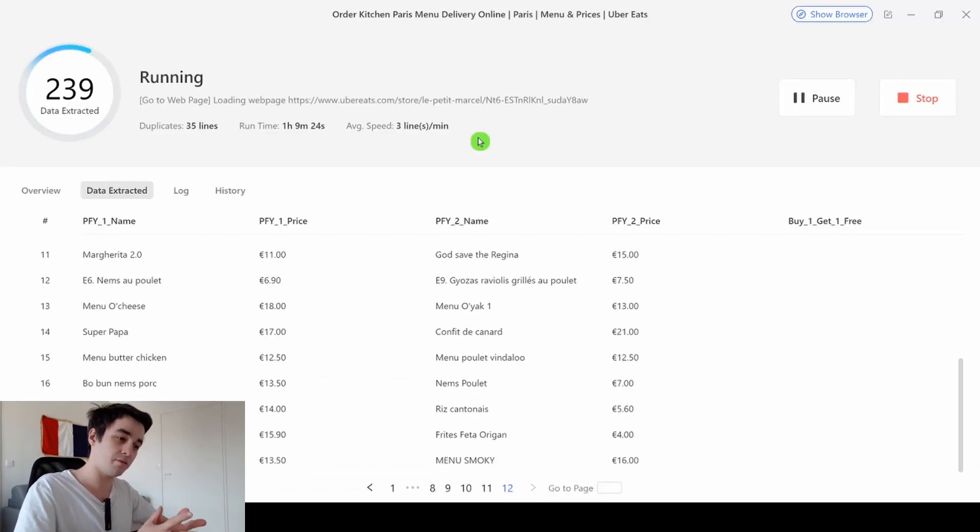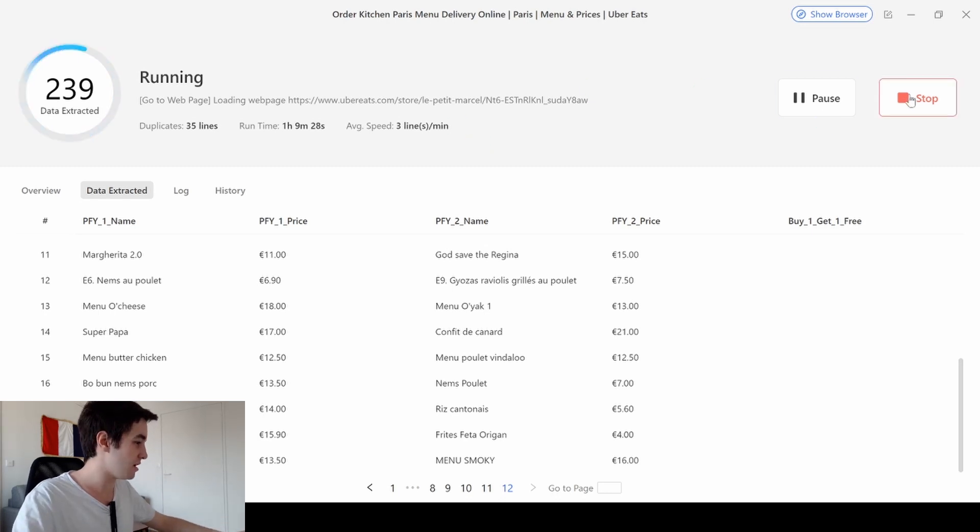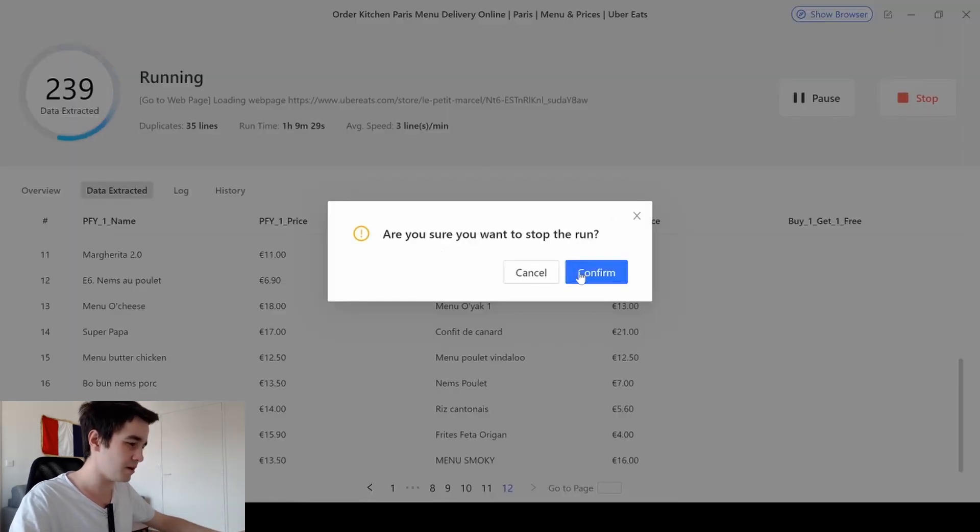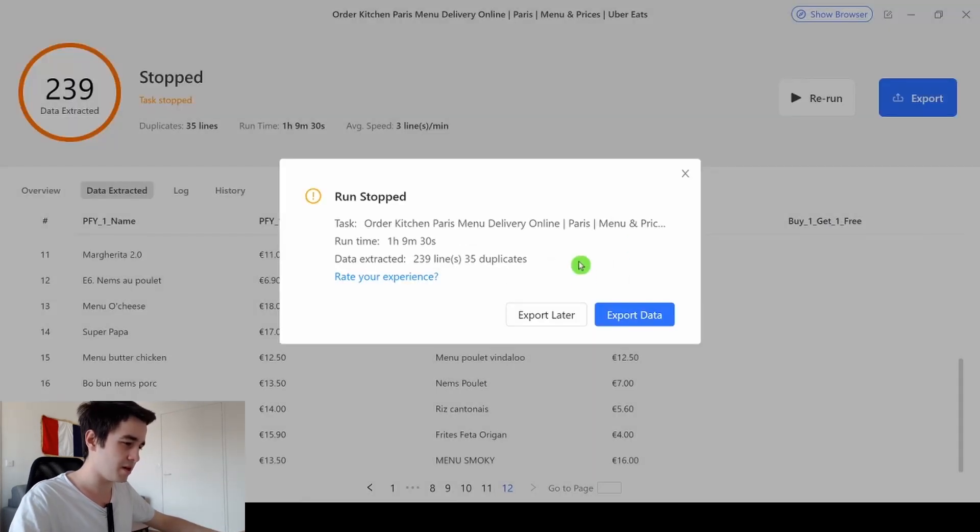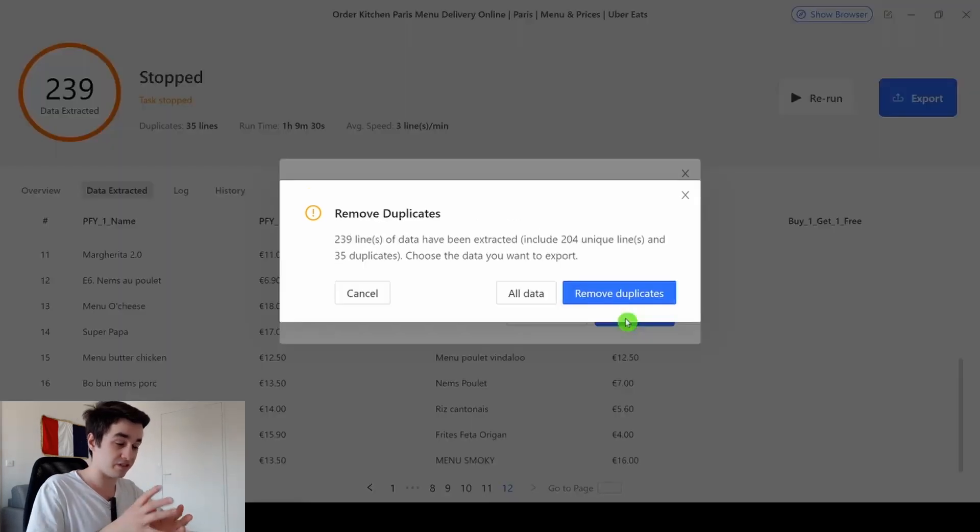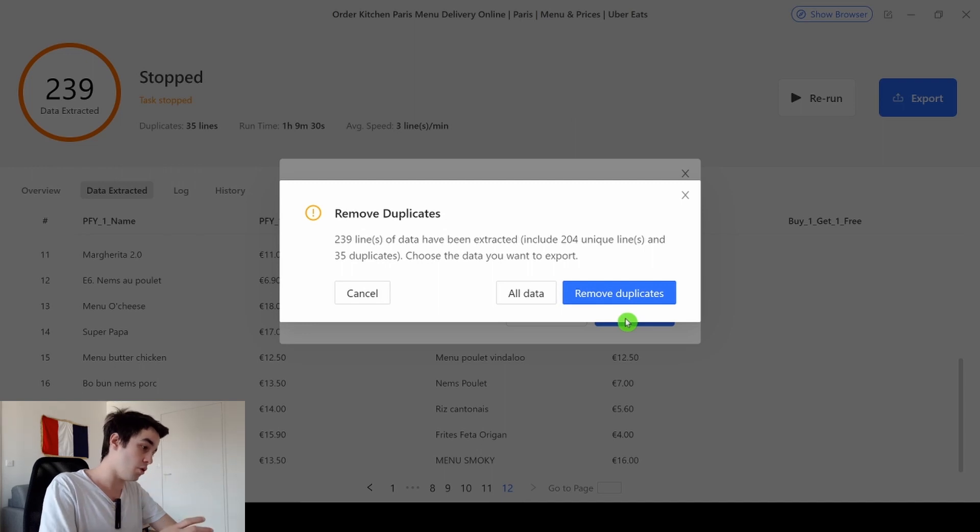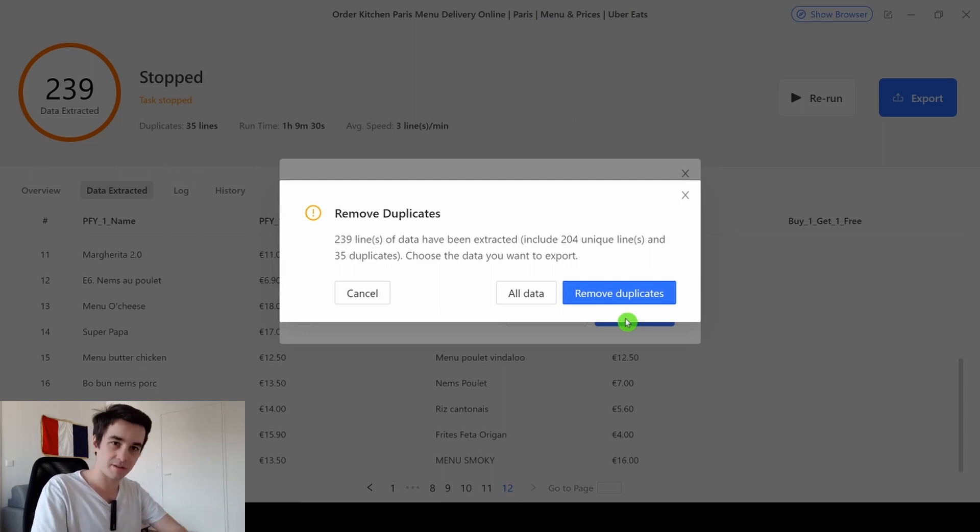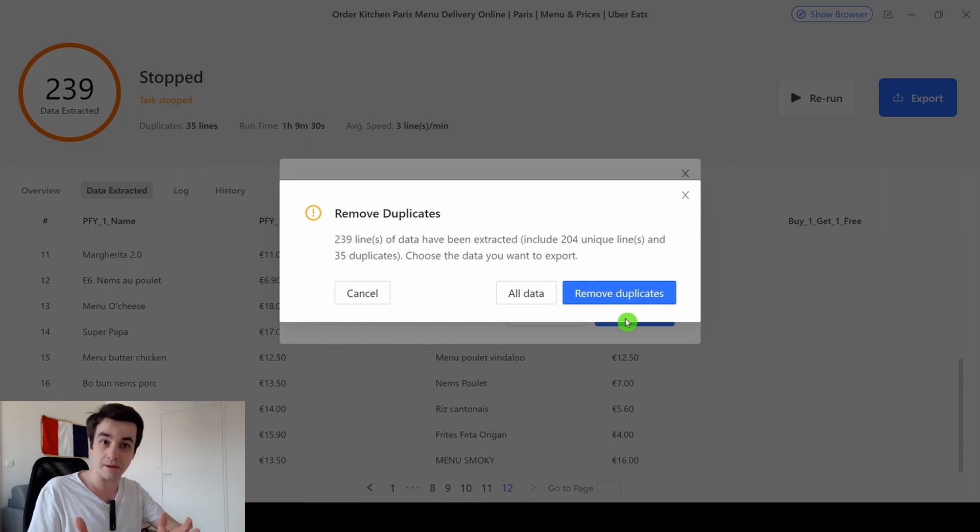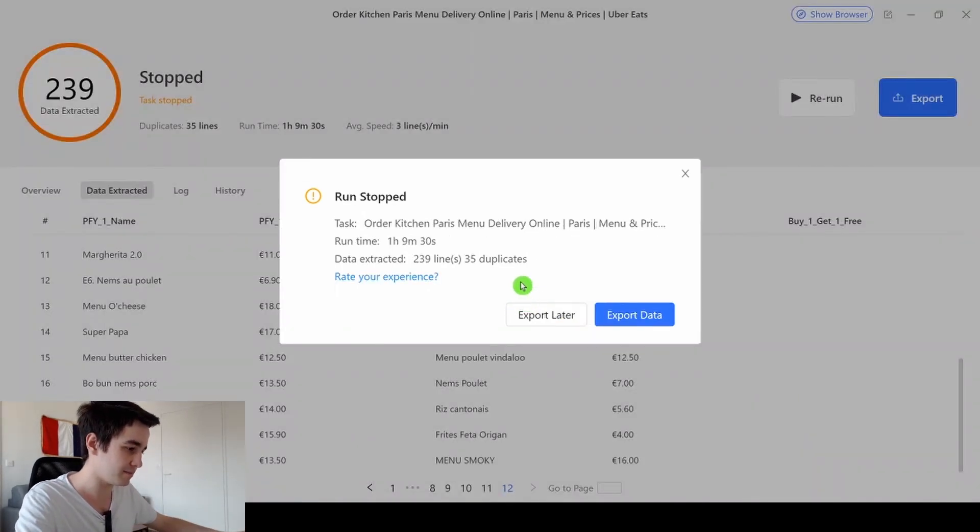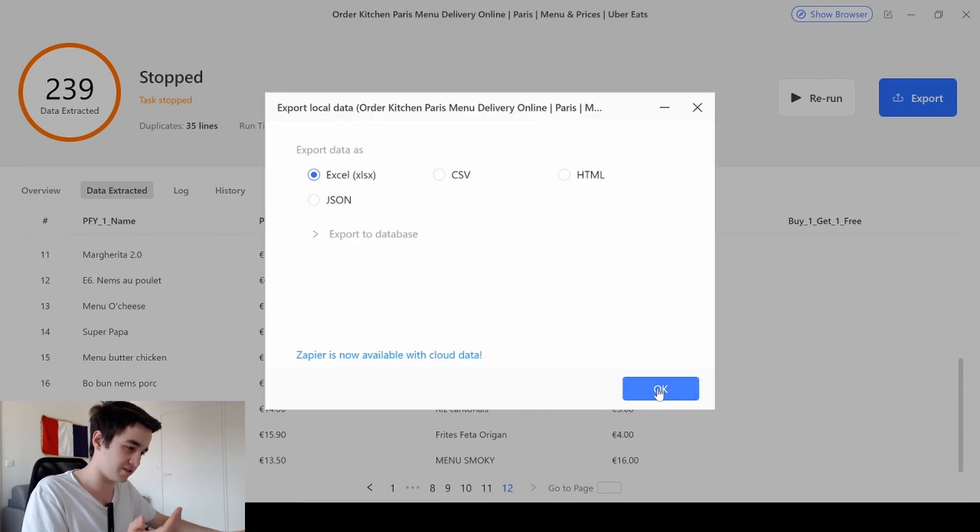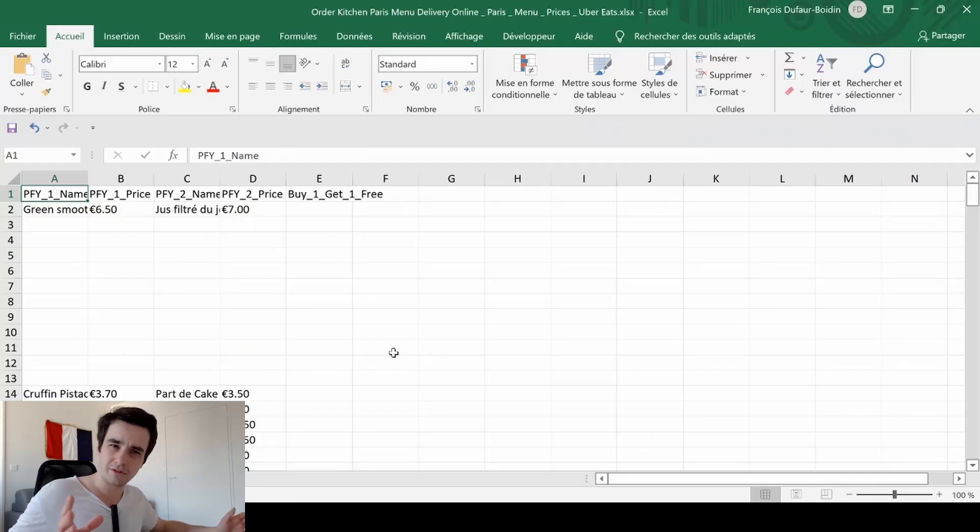My task is still running, but to be honest I have enough data. I'm going to stop my task. And it's important to keep the duplicates because in some cases you have either picked for you items nor buy one get one free products. So we should keep the empty lines. I keep all my data, export them in an Excel file.